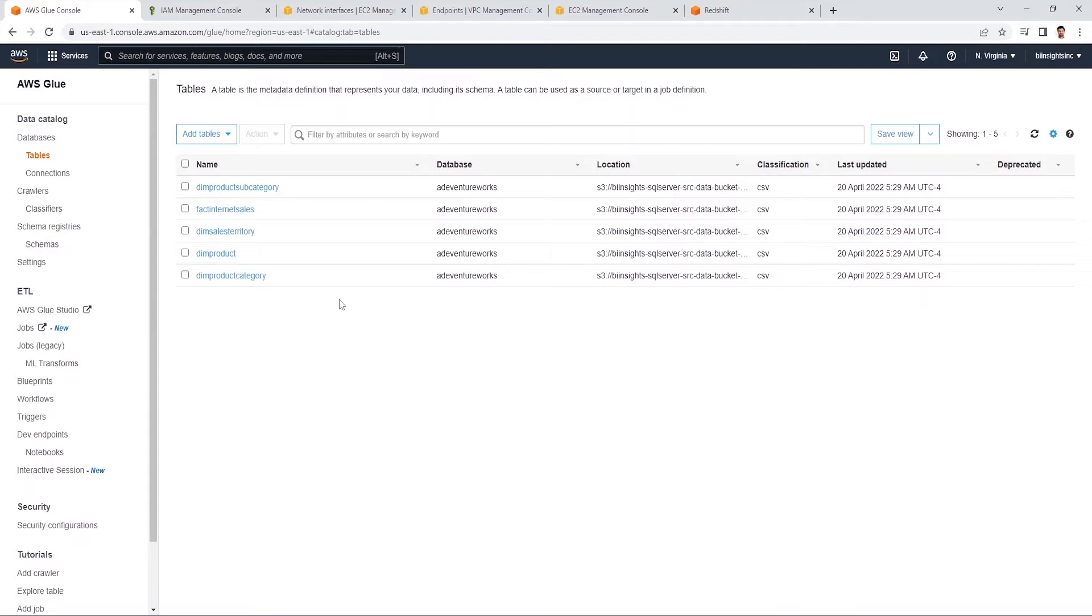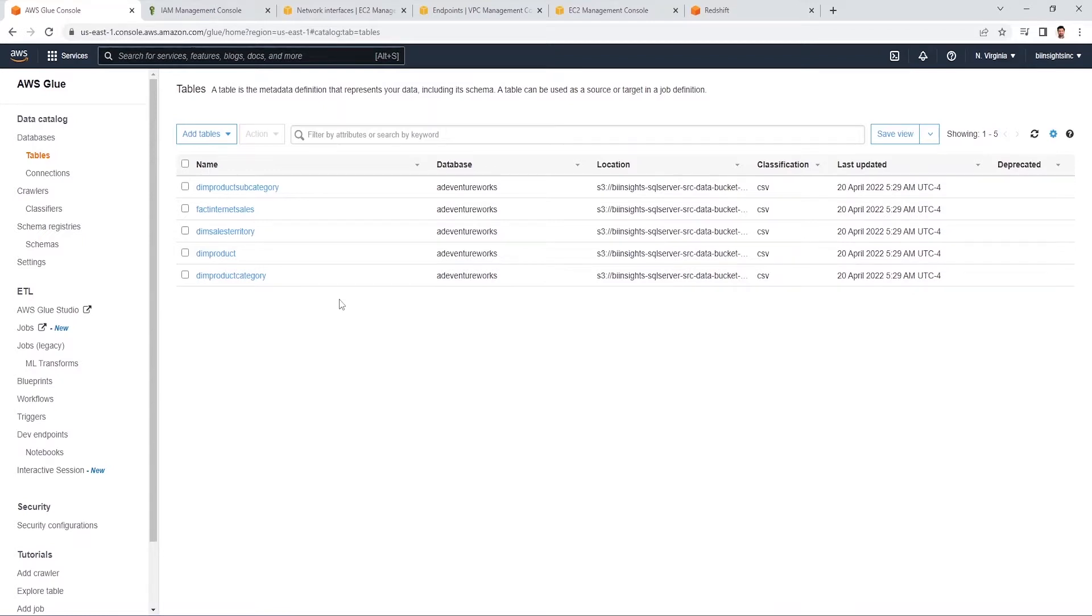Redshift is based on Postgres, so if you are familiar with Postgres, then some of the functionality is similar. In order to connect to Redshift via AWS Glue or from your local SQL client, for example DBeaver, we will need to configure additional resources in AWS.